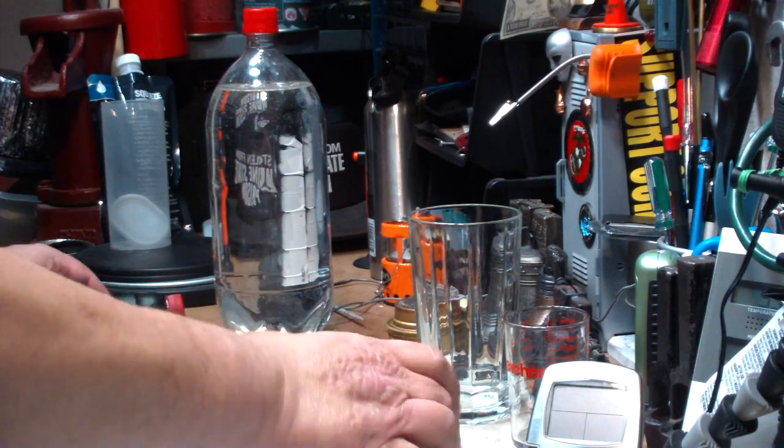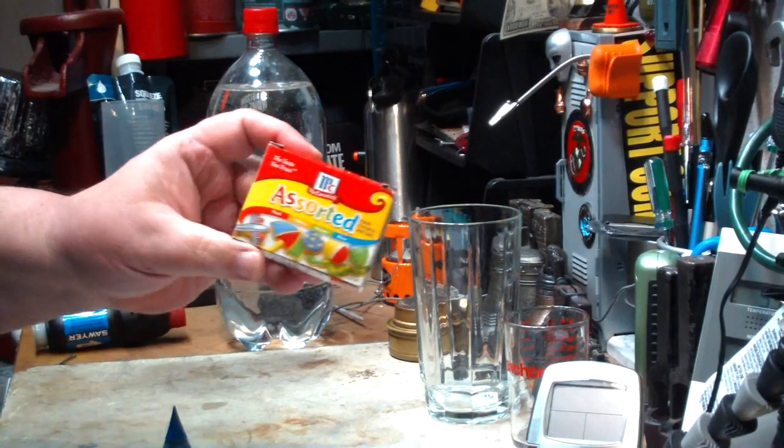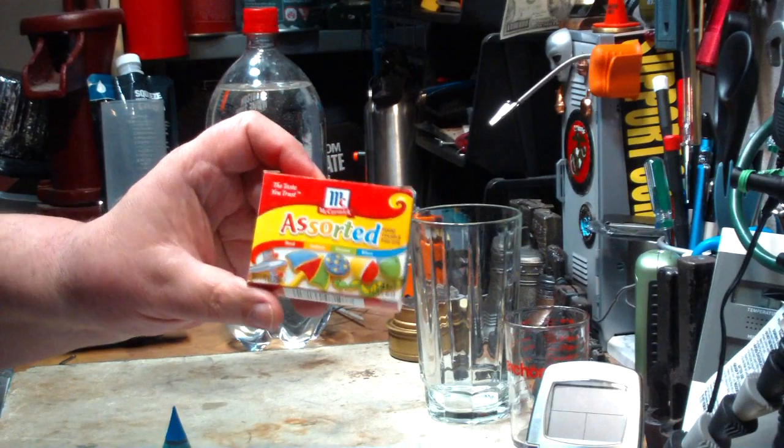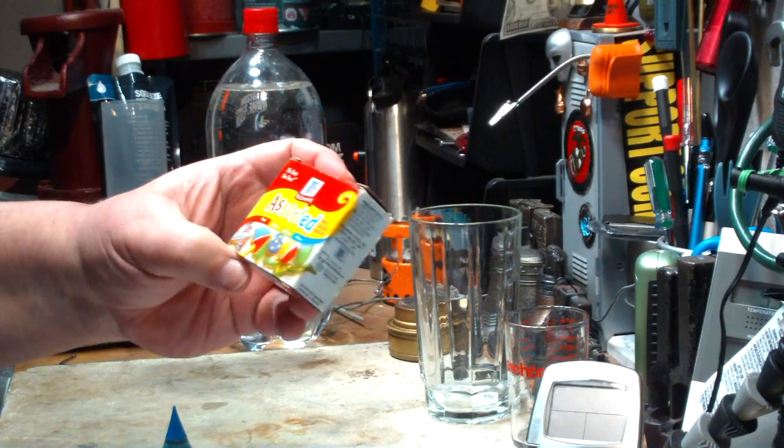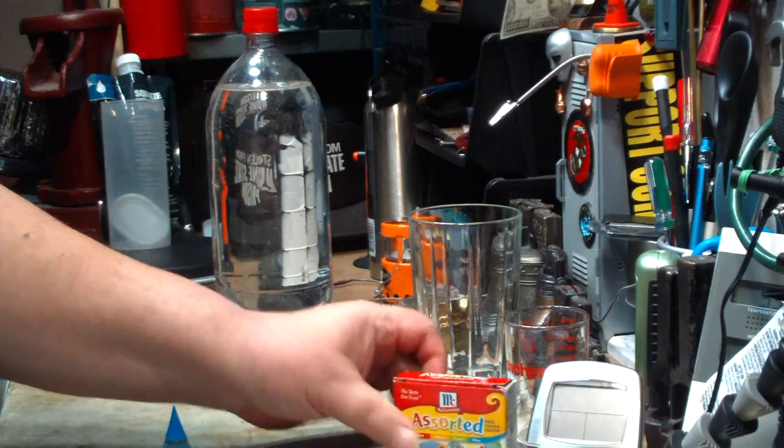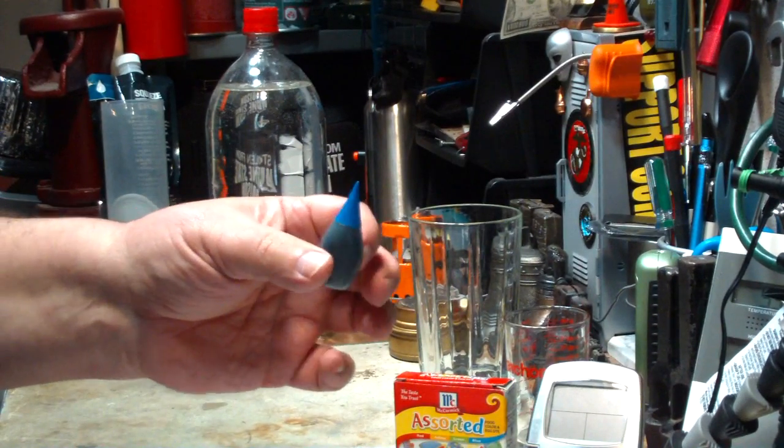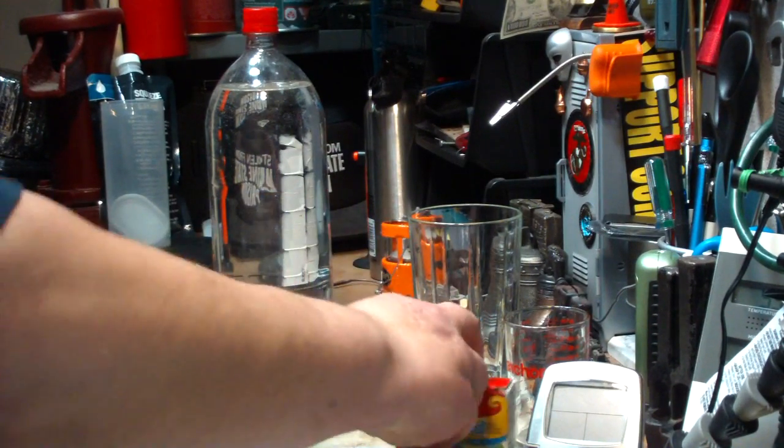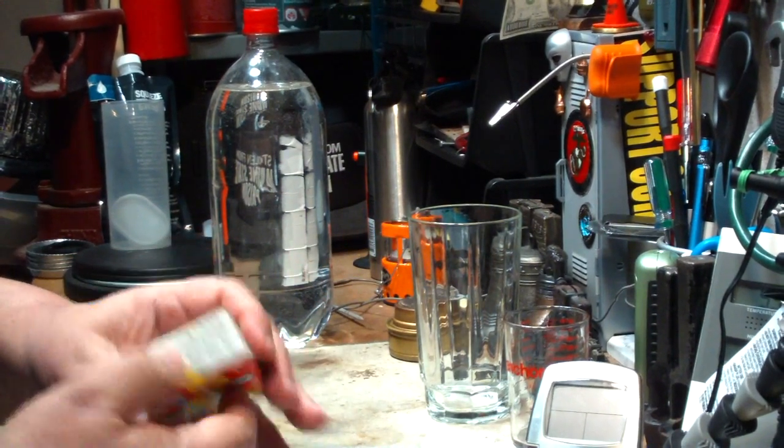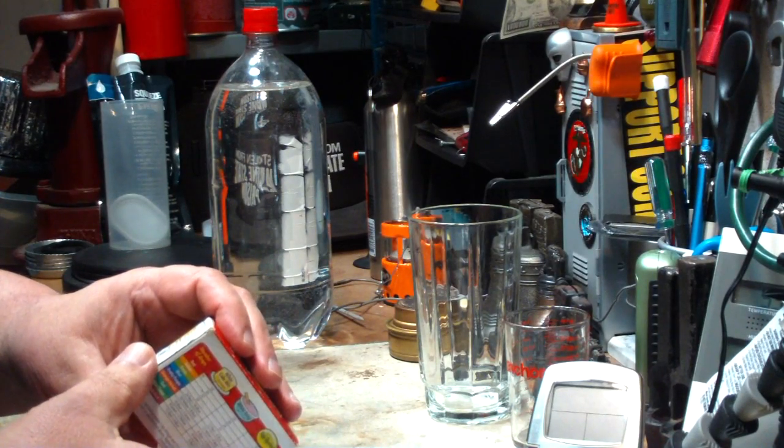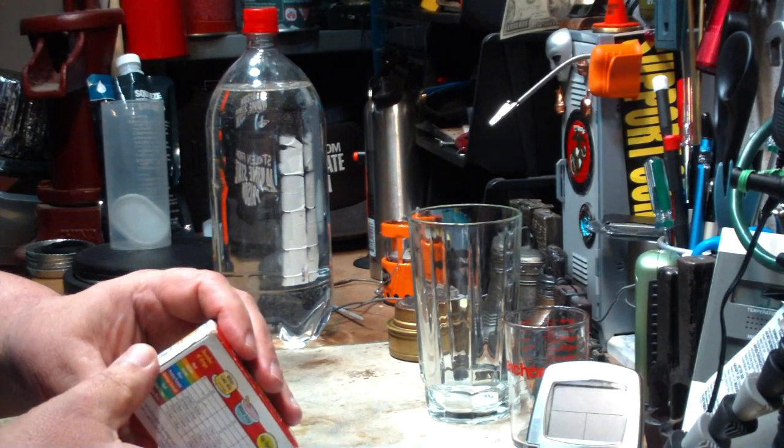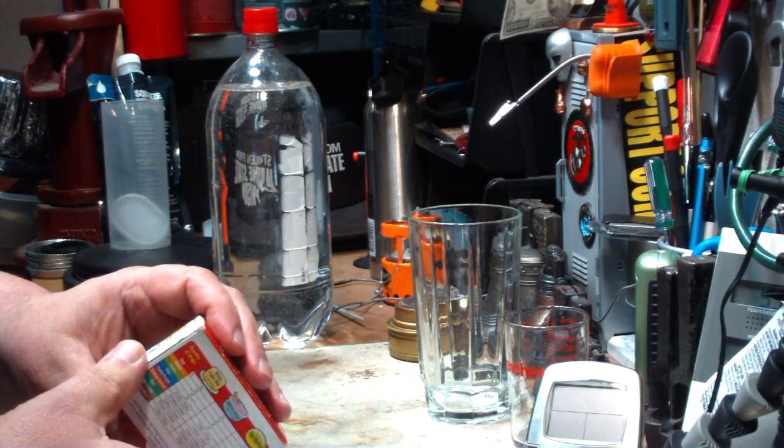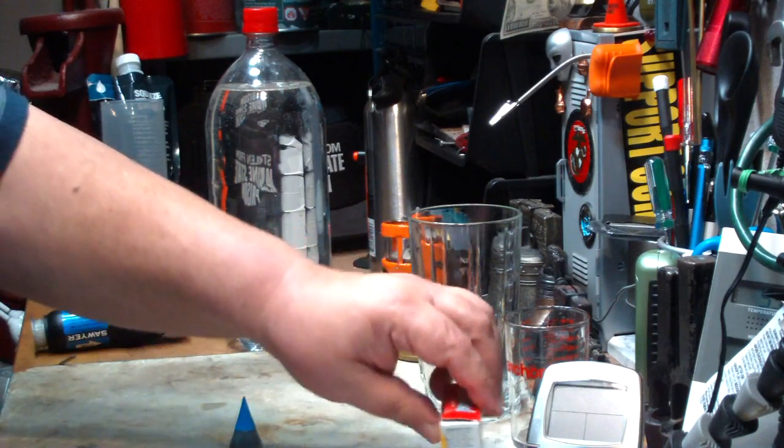I think this is the same stuff. It's stuff that we've had for a long, long time. McCormick Assorted. I used the blue dye, which on the box it says that it's FD&C blue one, whatever that means.